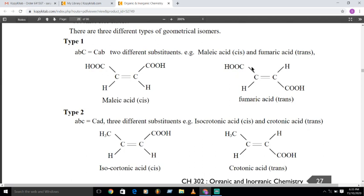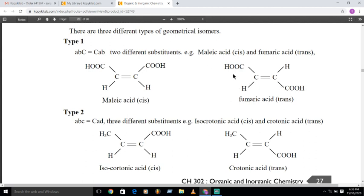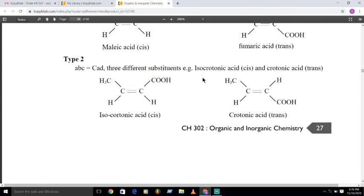Trans-maleic acid has similar groups on the opposite side of the carbon-carbon double bond. The trans form of maleic acid is also known as fumaric acid. Obviously, cis-maleic acid is less stable than trans-maleic acid (fumaric acid) due to the bulky COOH groups being closer together in the cis form.